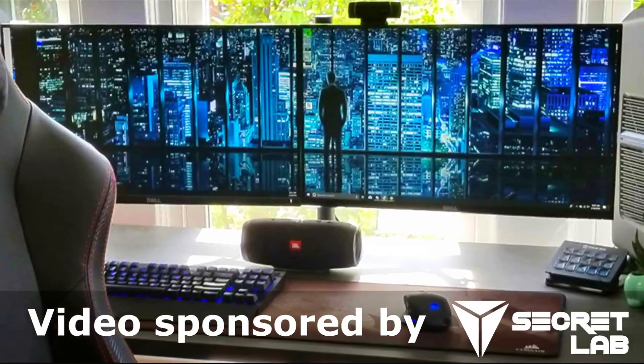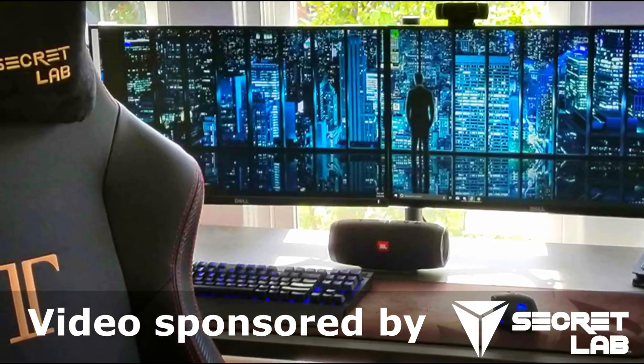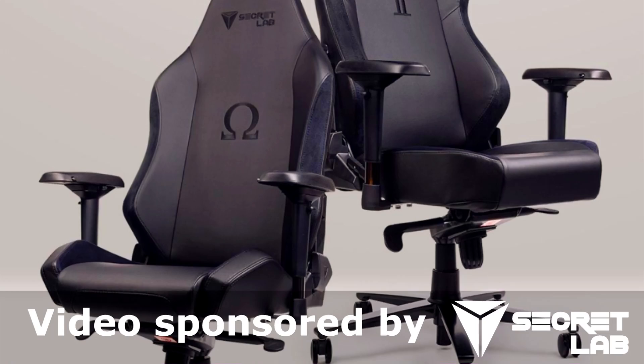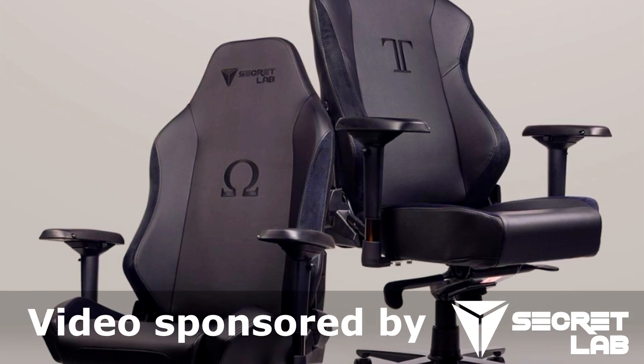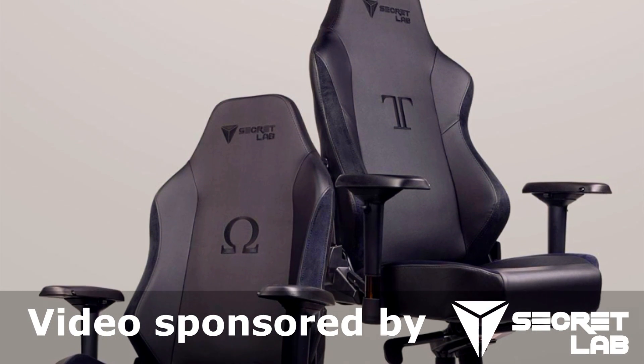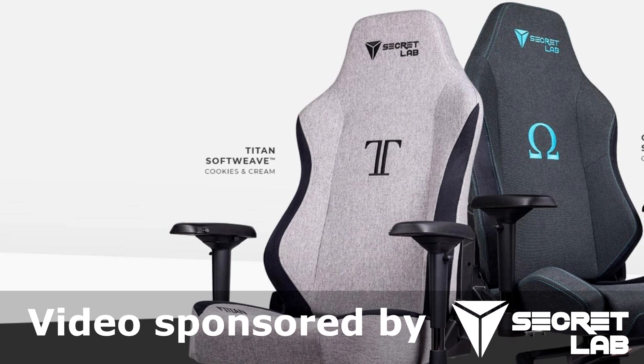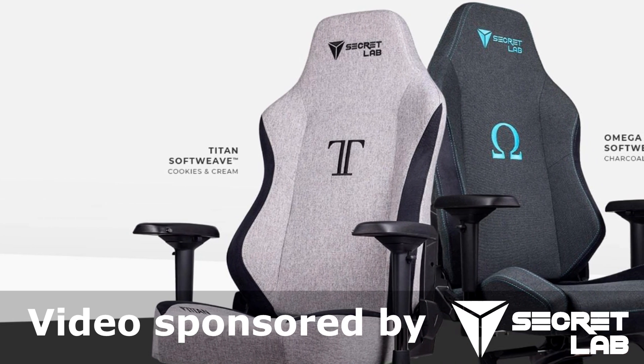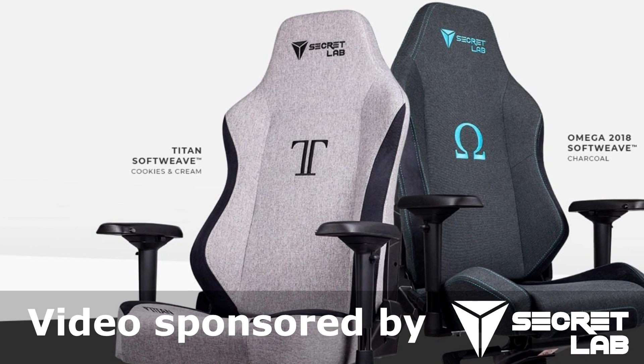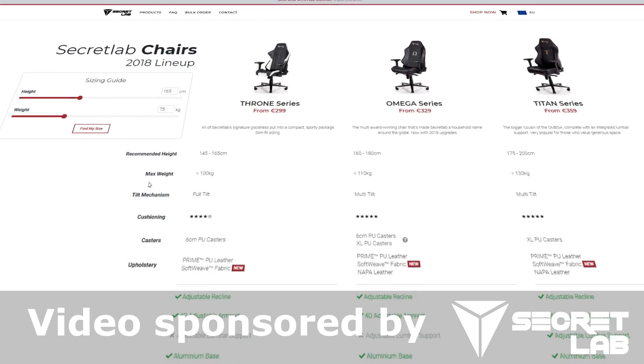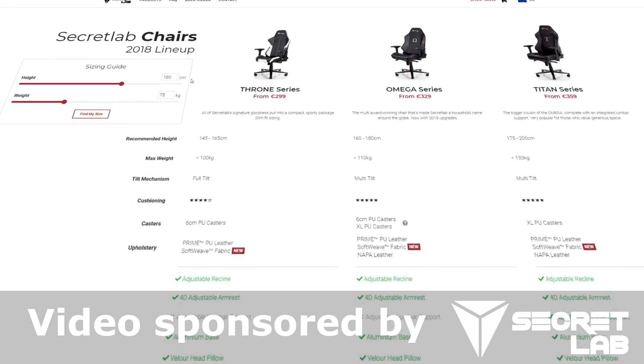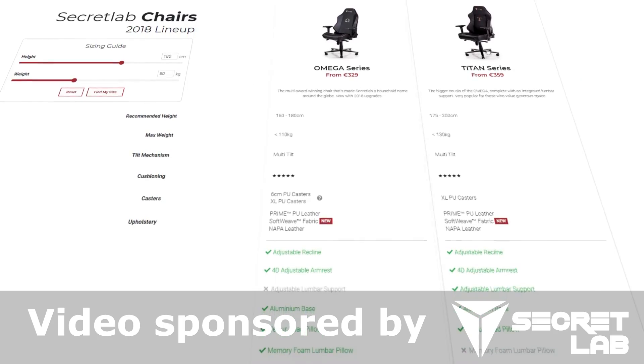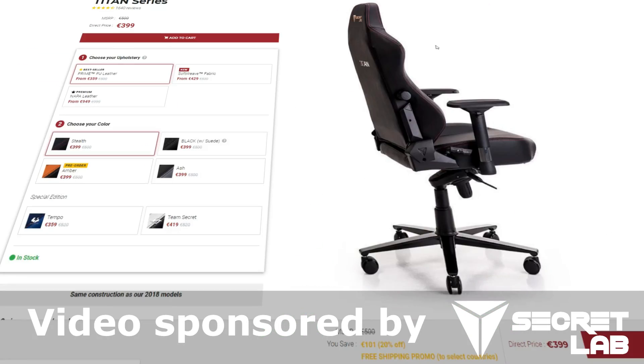Today's video is sponsored by Secretlab. We all strive for the best possible gaming experience, but the importance of a good quality chair is often underestimated. Secretlab produces some of the most comfortable and high quality gaming chairs you can get, so upgrade your commander chair today and fly in style and comfort. Follow the link in the video description to their store, type in your height, your weight, and it will tell you which chairs fit you for the best possible seating experience.